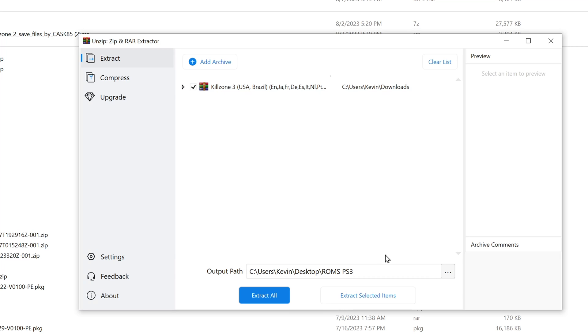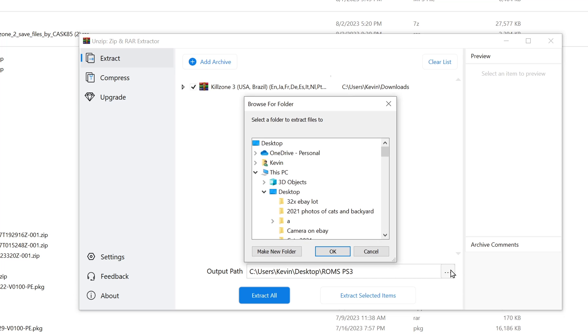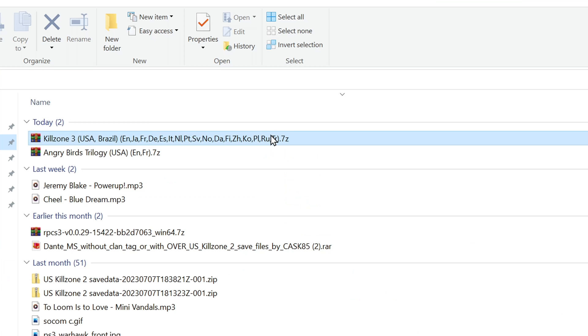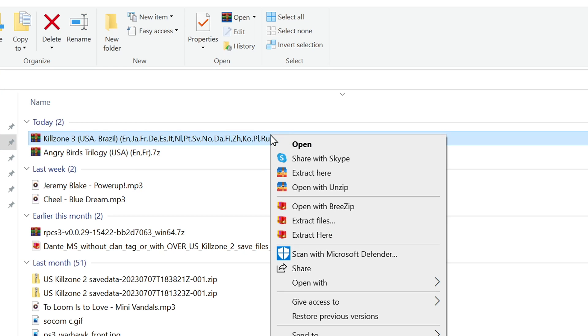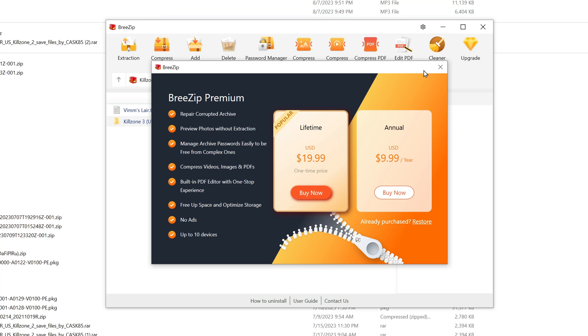For some reason, Unzip does not work for this particular file. It may be because the file size is 40 gigabytes. So I'm going to use BreeZip by right-clicking on the file, selecting Open with BreeZip. I'll close this pop-up ad.